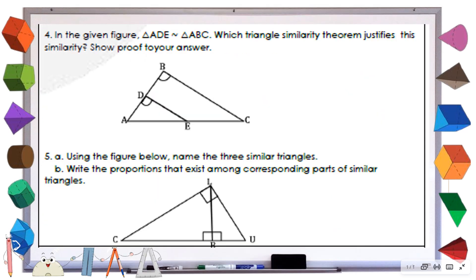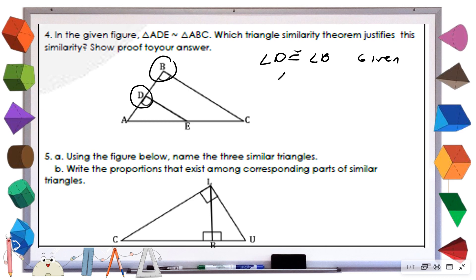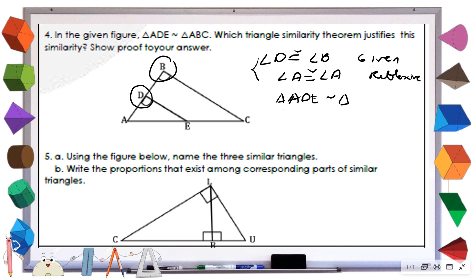For number four, it's asking which triangle similarity theorem is used to prove that triangle ADE is similar to triangle ABC. We're given that angle D is congruent with angle B — that is given. Then angle A is congruent with angle A by reflexive property. We already have two angles, so by AA similarity theorem, triangle ADE is similar to triangle ABC.